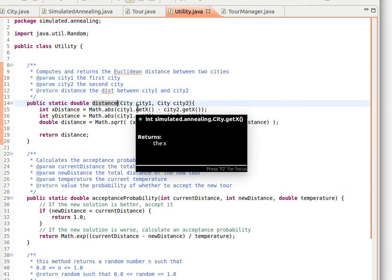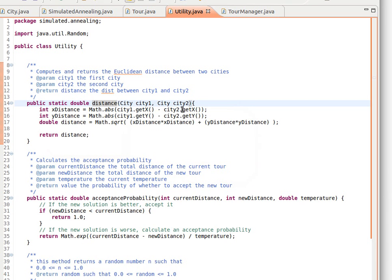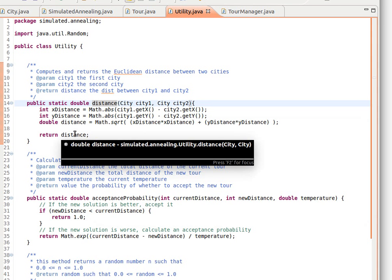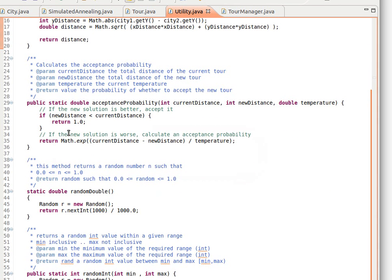We get the x-coordinate of the first city, the x-coordinate of the second city, subtract, and get the absolute value. We do the same thing for the y-coordinate, then we square them, add that up, and then get the square root - the usual way of computing the Euclidean distance.